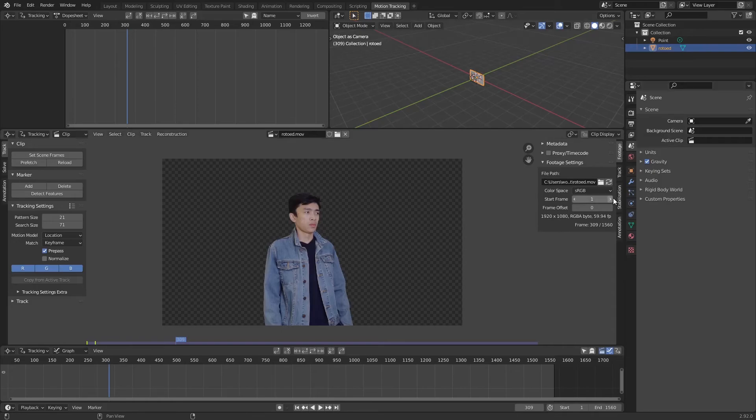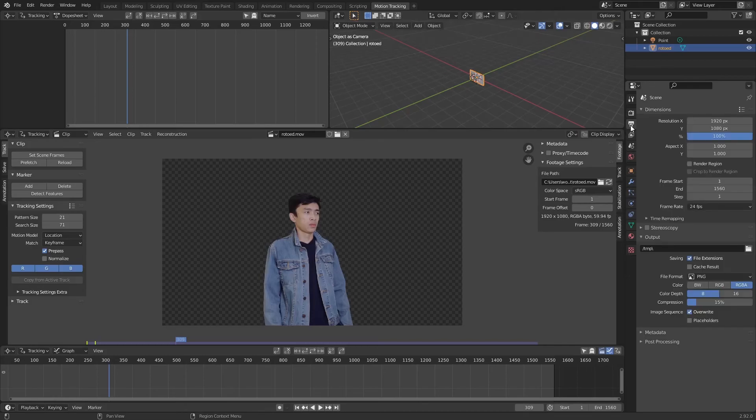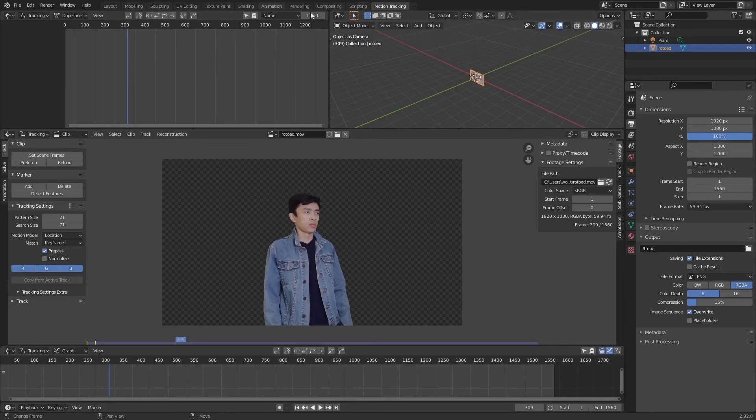We can see in our video it has 59.94 FPS. That's our frame rate. Because our rendering mode right now in the current default frame rate is running on 24, we need to change the frame rate as well. So on output properties, change the frame rate to 59.94. Now everything will be okay.